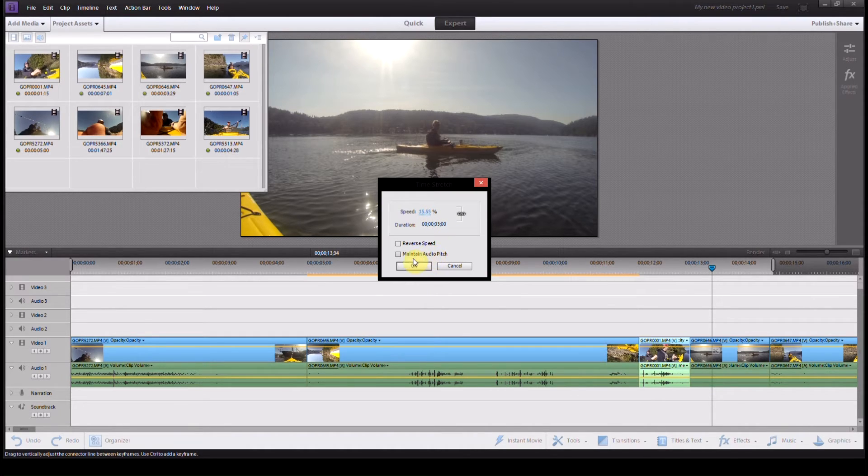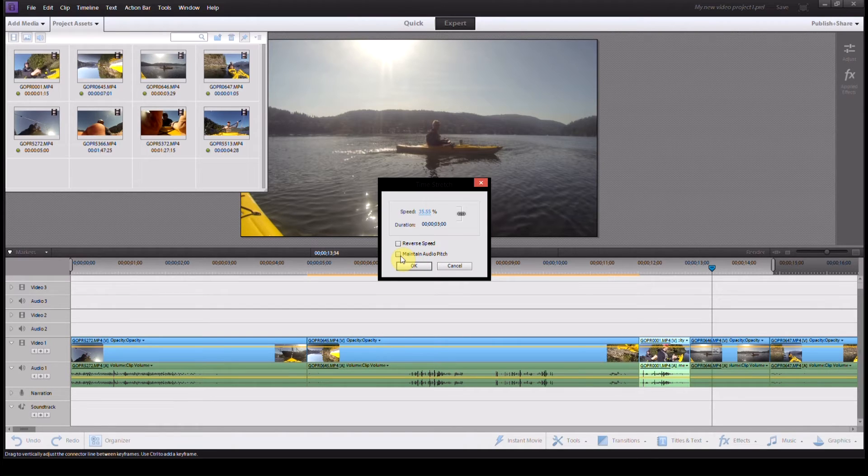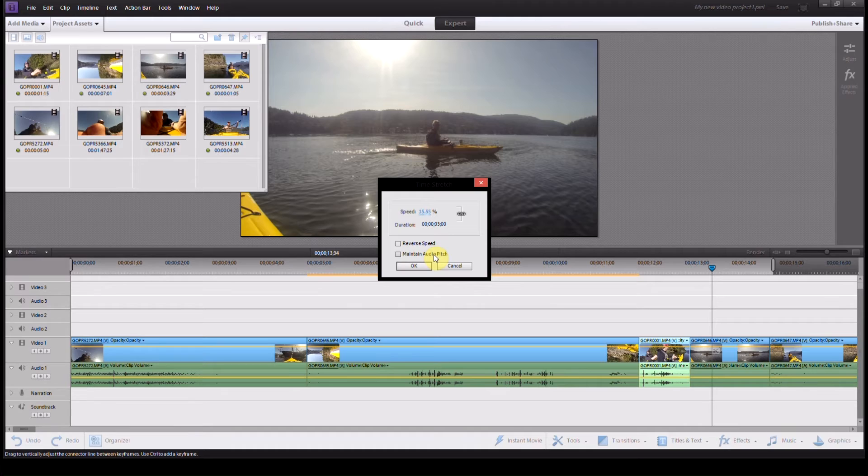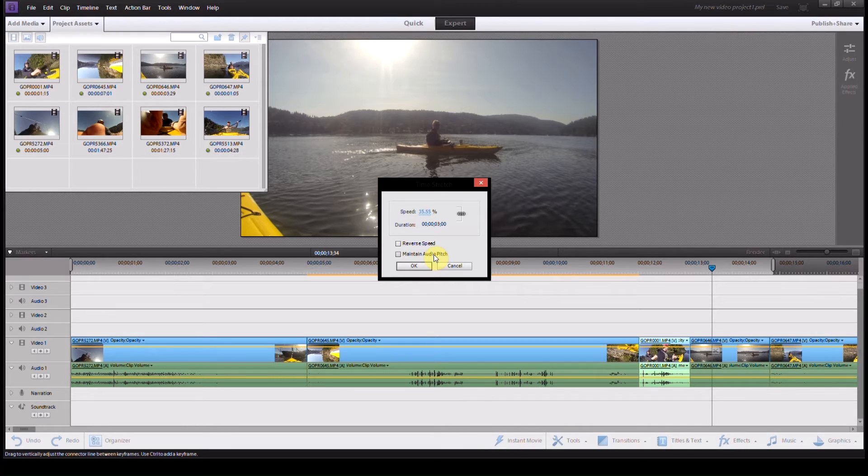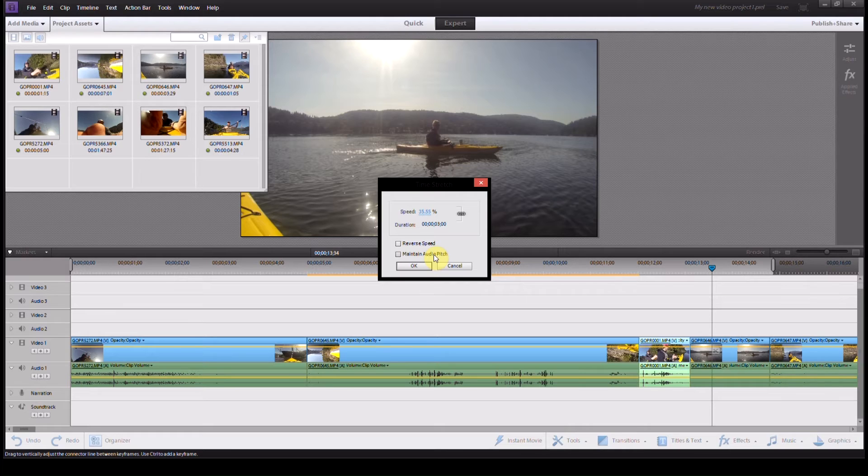Another option here that I like to normally click is Maintain Audio Pitch. So what happens is when you stretch audio files out or play audio slower, the tone of the audio clip becomes lower. If you speed them up, it becomes higher.